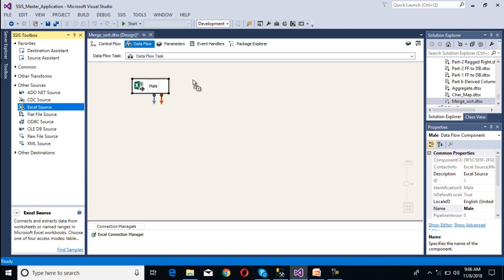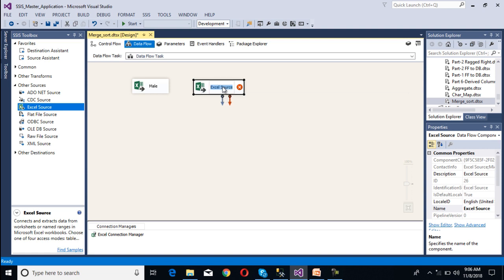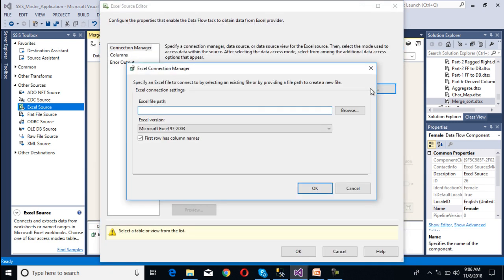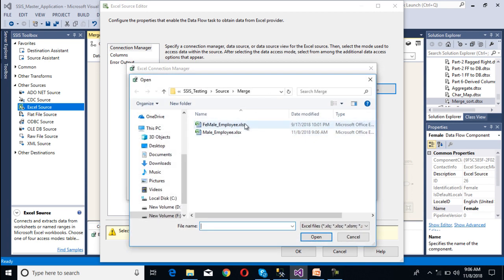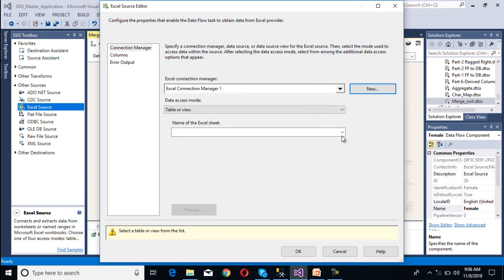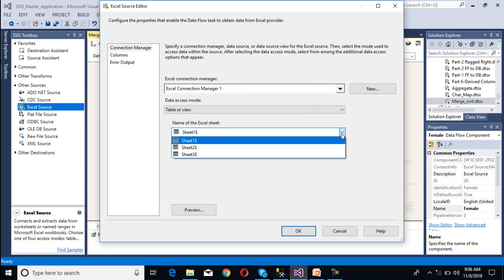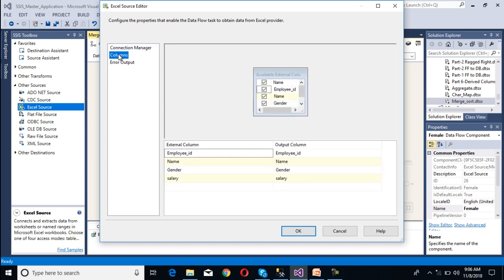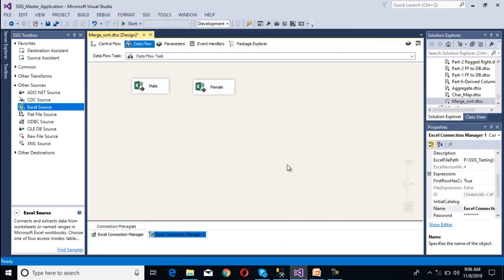Second, we need to configure for female employees. Drag another Excel source and rename it to 'female'. Double-click on it and make a new connection for female employees. Select the file, click open, then OK. Again select sheet 1, which contains the data. Go to columns, select all columns, then click OK. We have now completed our source configuration.